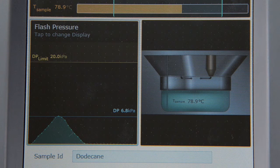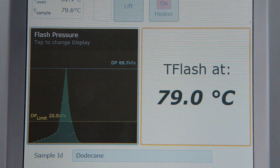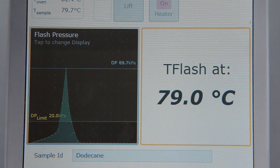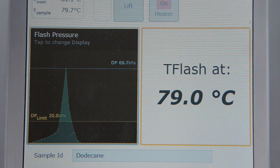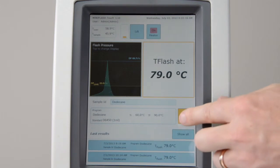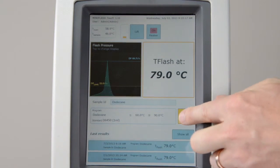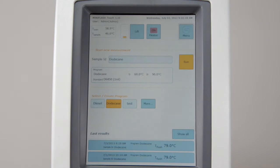When the measurement is finished, the result is displayed and the instrument cools down. Press close to get to the measuring menu again.